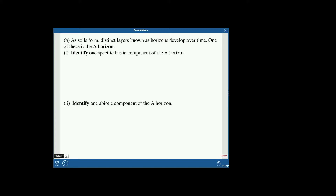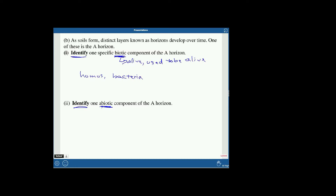This part asks about soil horizons — specifically the A horizon. They want a biotic component and an abiotic component, and they say just identify, so you just have to state a word. For biotic, you could say humus, microorganisms, bacteria, earthworms, roots of plants, fungi, bugs, beetles, or decomposers — anything that is alive or used to be alive.